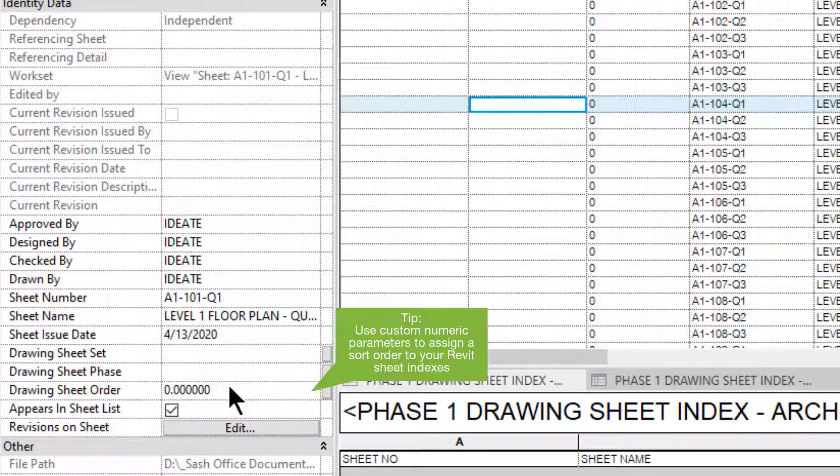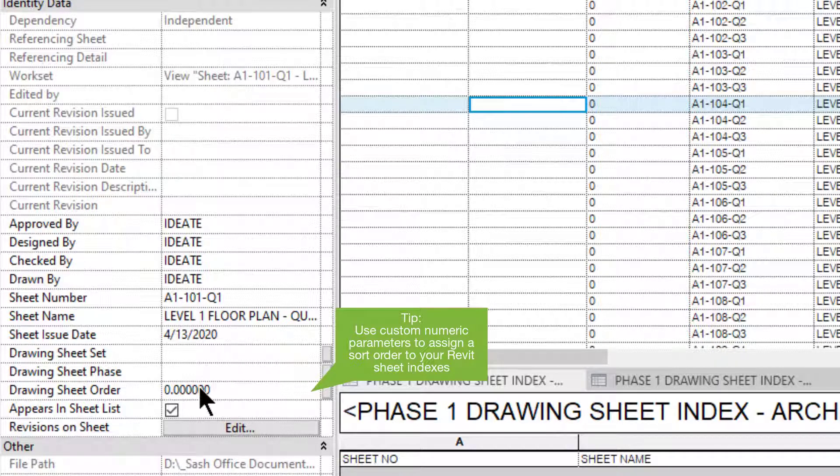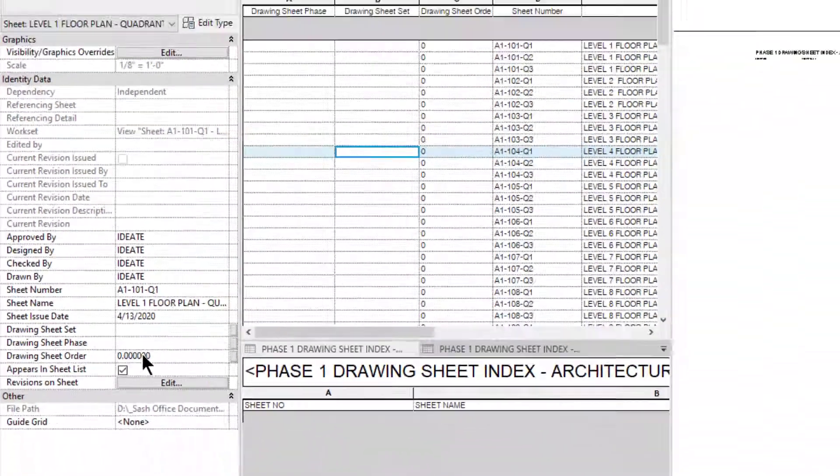And my schedules are designed to order based on a number value that I put here. So numerically, they'll start ordering how I want them to order. And that's really the goal of my schedule.